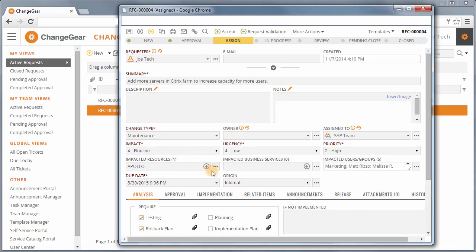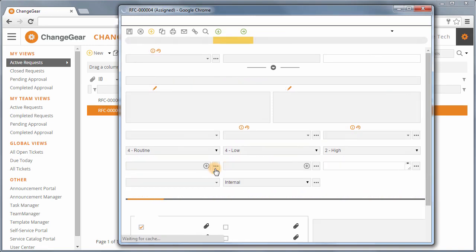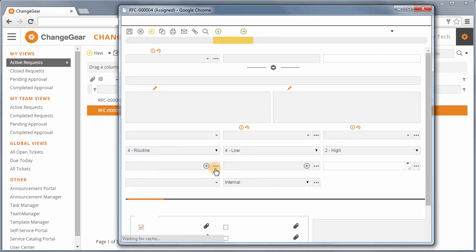Impact Analysis allows you to identify the users and teams, as well as any business services that will be impacted by the change.